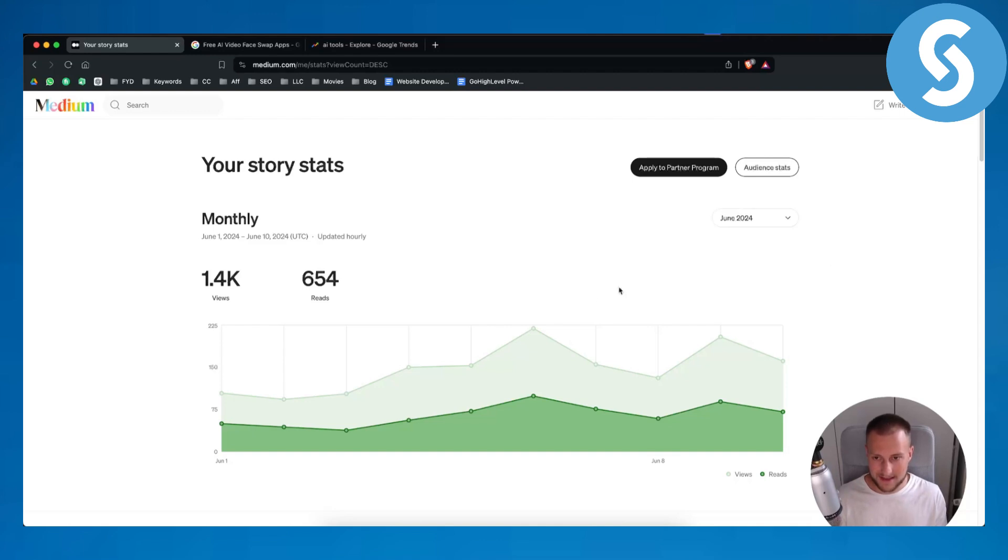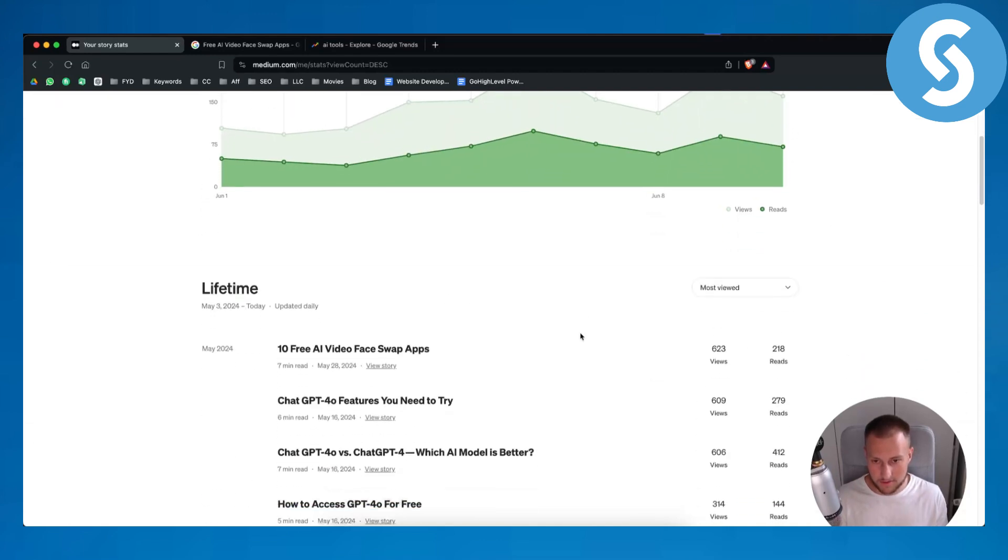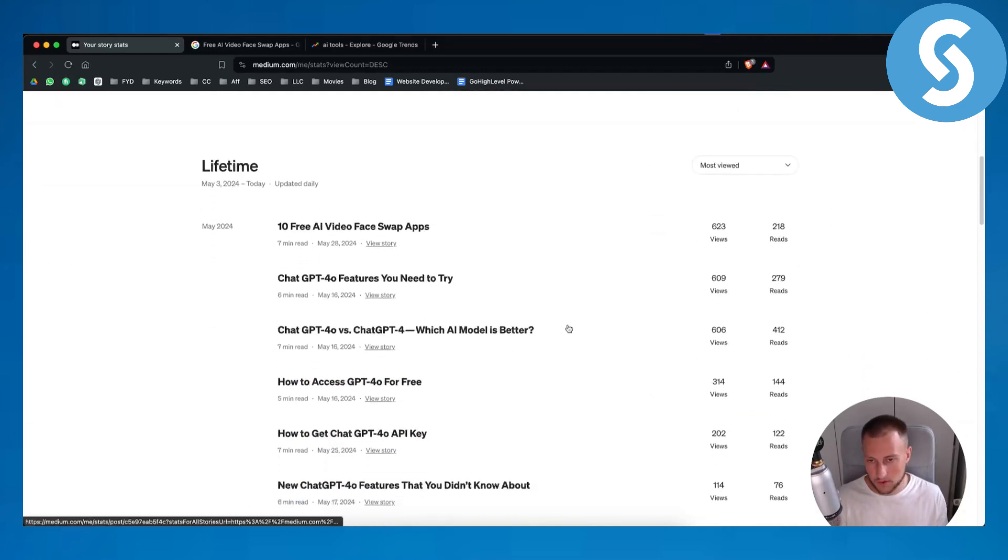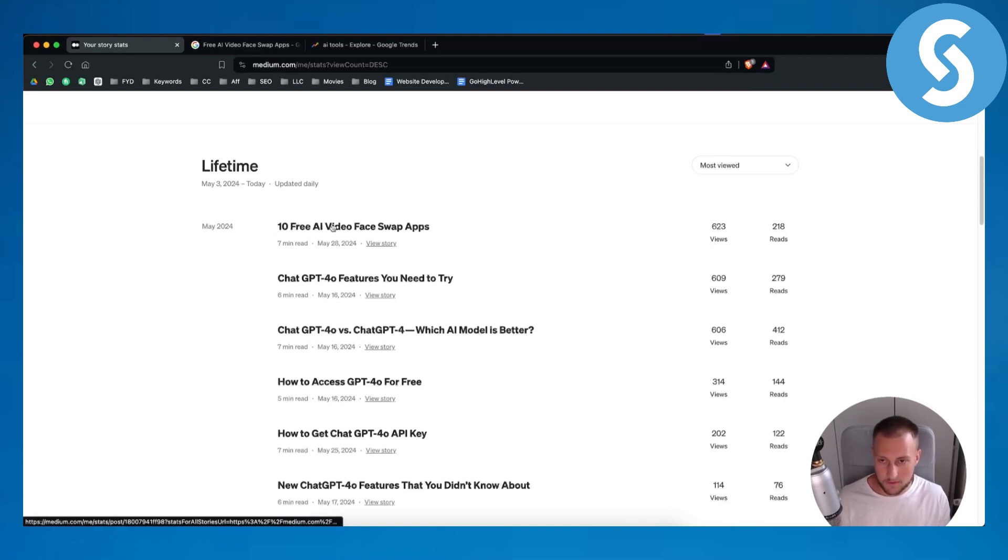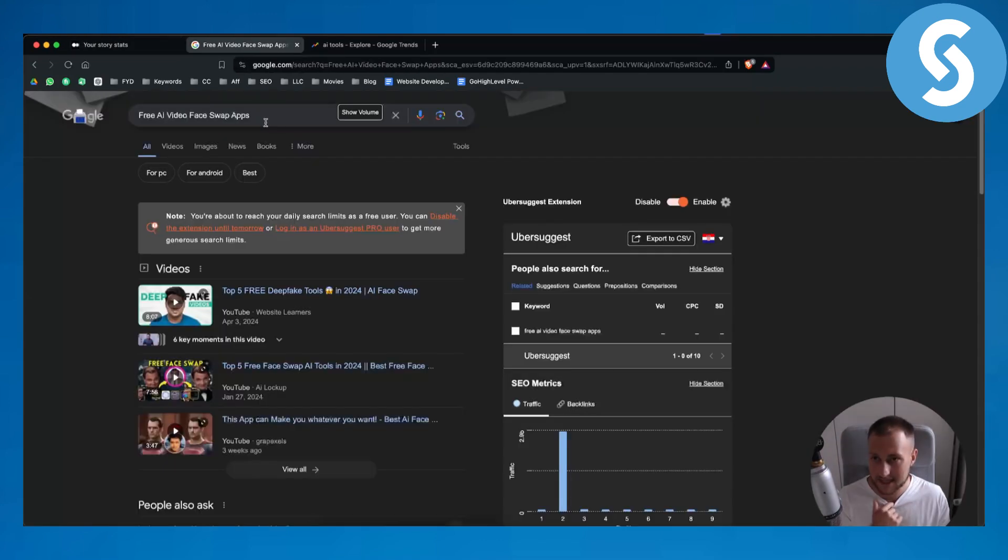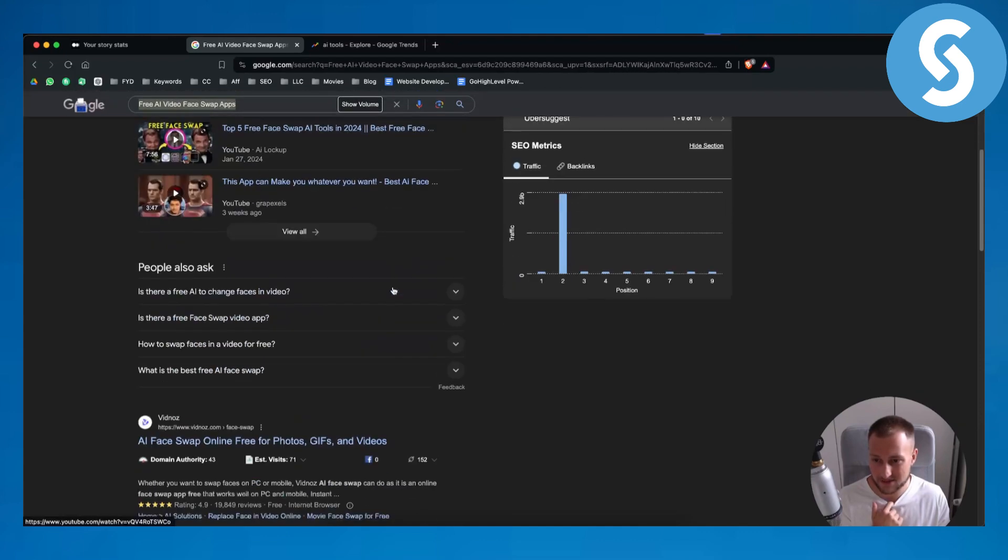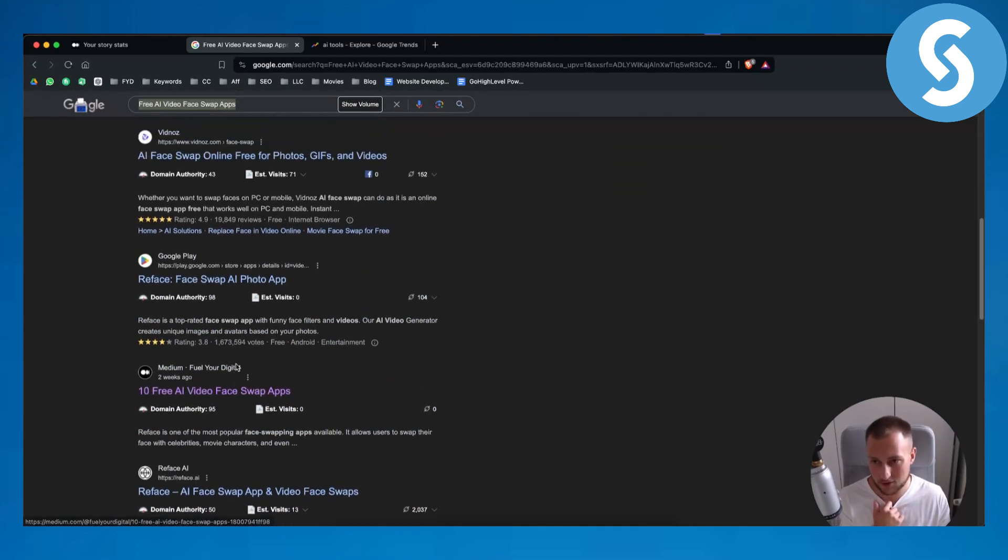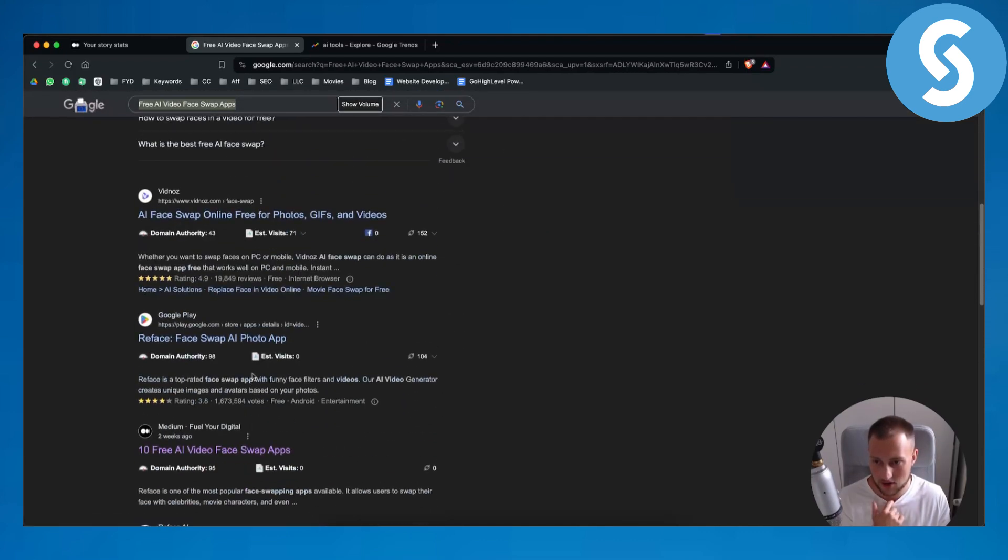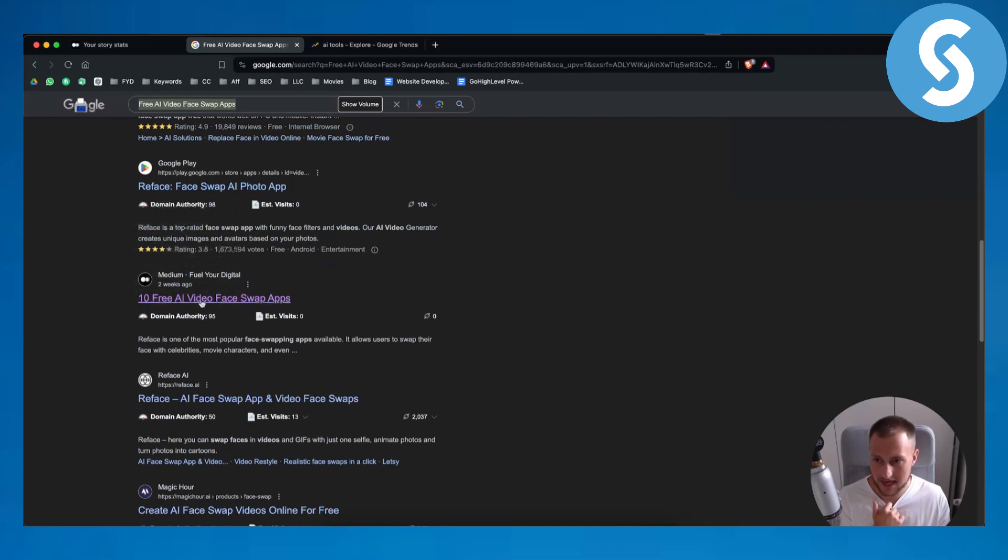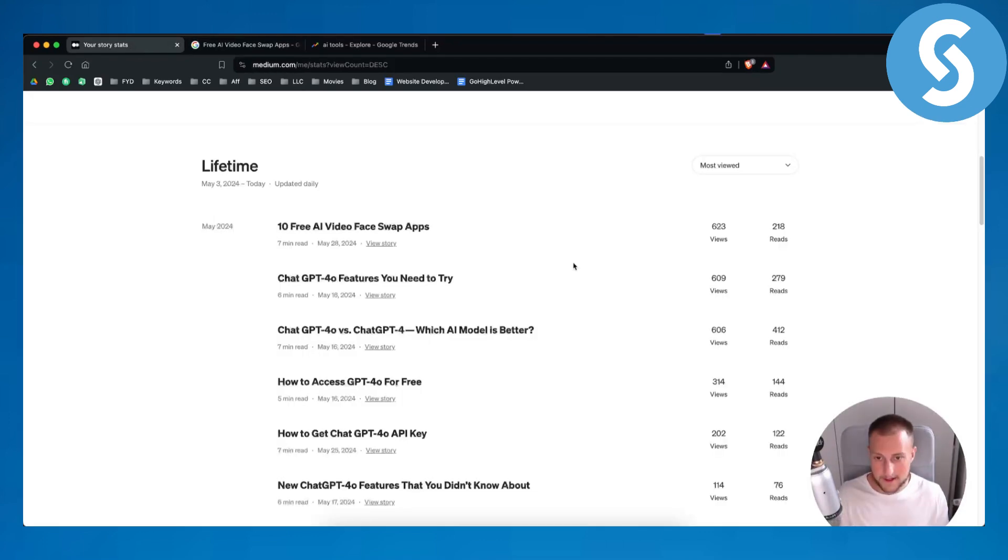So basically as you can see right here you can see some of my most viewed articles. Now if we go and if we type in for example this article in Google you will see that this article right here is ranking almost first. It's actually ranking third after all these videos. Two weeks ago it was submitted and it's still ranking.